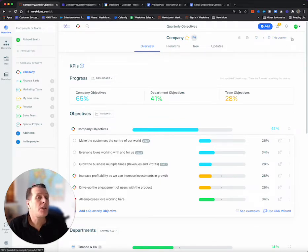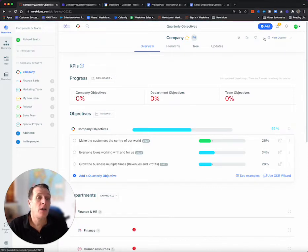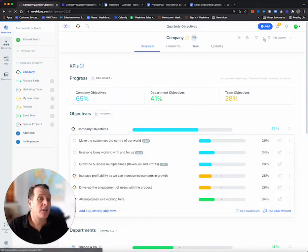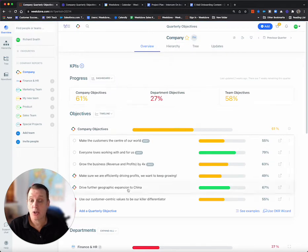This is time navigation. So if I click to the right, I can go to the next quarter. If I click to the left, I'll go back to this quarter or back to previous quarters.